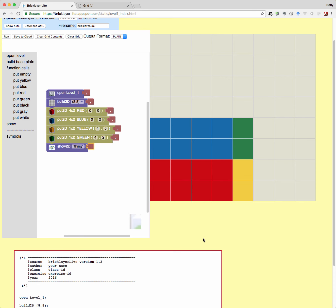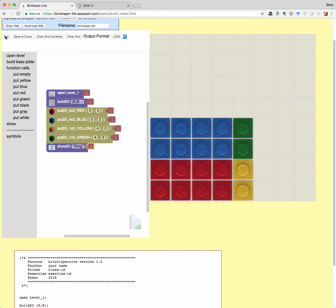Just for kicks, up here in the output format, you can say I want it to be in Lego and let's run it again. And now it looks like Lego. So that's kind of a cool thing. It takes more bandwidth to render the Lego blocks, so if you don't have a good internet connection, stick with plain.